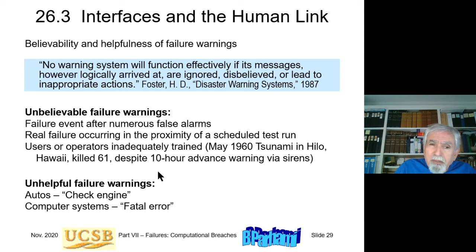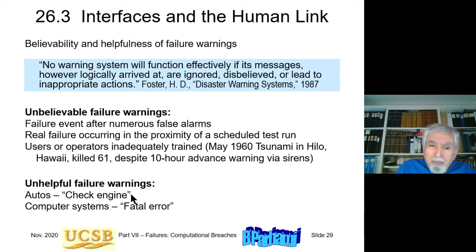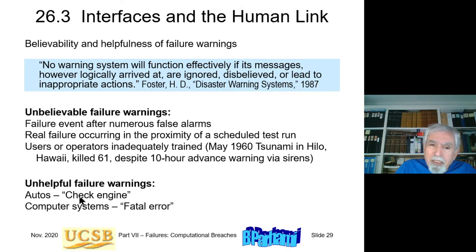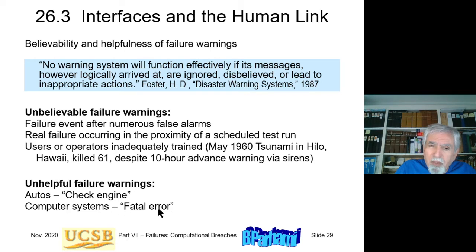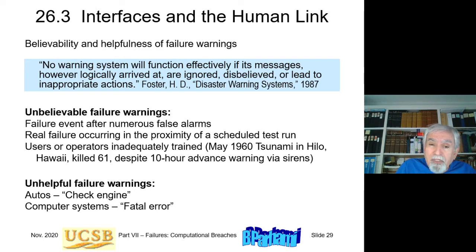Warnings must also be helpful and provide sufficient information. In automobiles, a warning light that says only 'check engine' is very vague — it doesn't indicate how serious the problem is or whether you need to stop immediately or can wait a week. Similarly, old computer systems would display only 'fatal error' with no further information about what happened or how to fix it. These are examples of unhelpful, vague warnings that are not useful to the user.